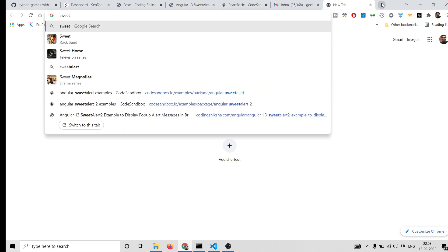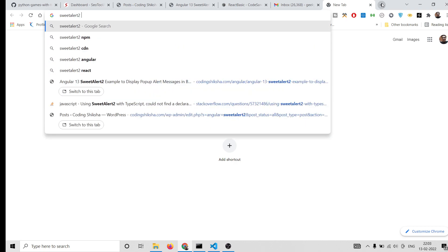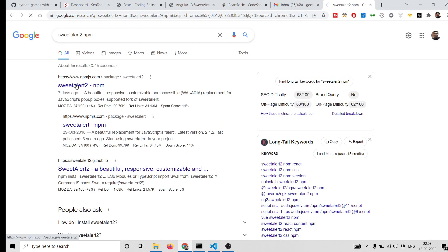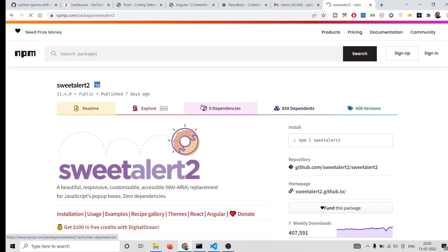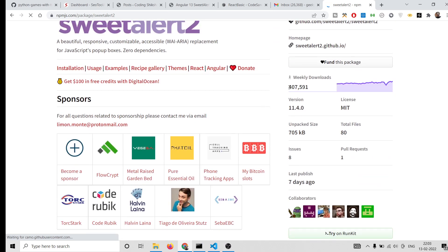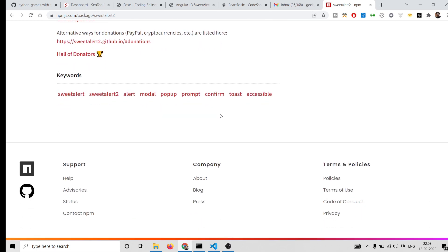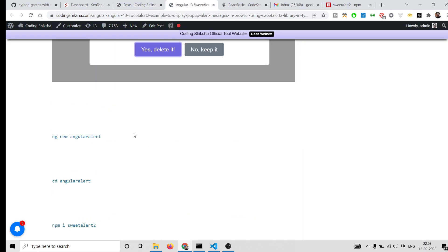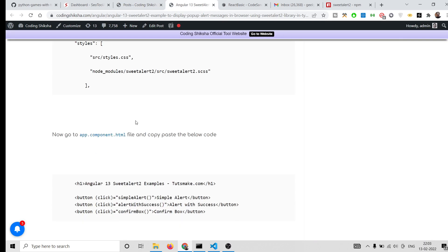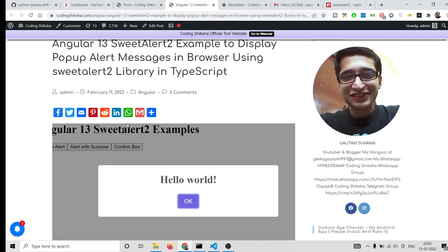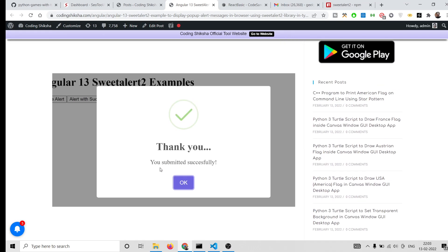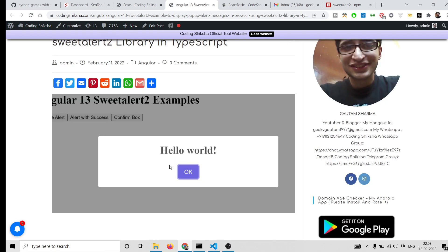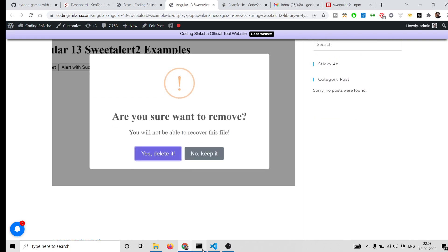We will be using the SweetAlert2 library. If you search on npm, this is the library we are using — it has 407,000 weekly downloads. If you want to follow along, I have given all the source code in the video description. We will be having a success dialog, error dialog, and a simple hello world. Now let's get started.